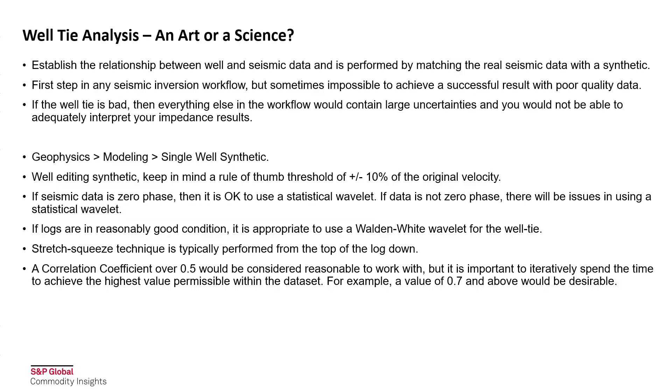As we look at well-tie analysis, the main thought on the topic is, is it an art or a science? You then might be asking, what is well-tie analysis? You'd spend the time completing well-tie analysis to establish the relationship between well and seismic data, and this is performed by matching the real seismic data with a synthetic.